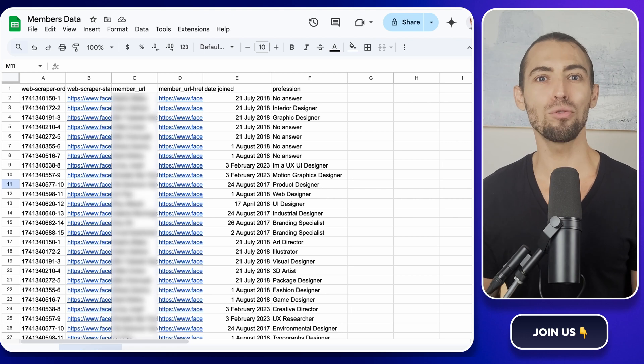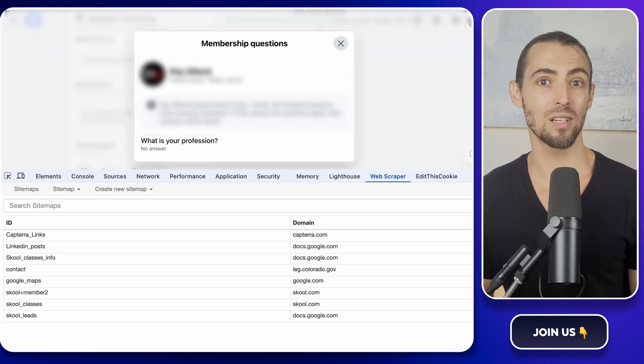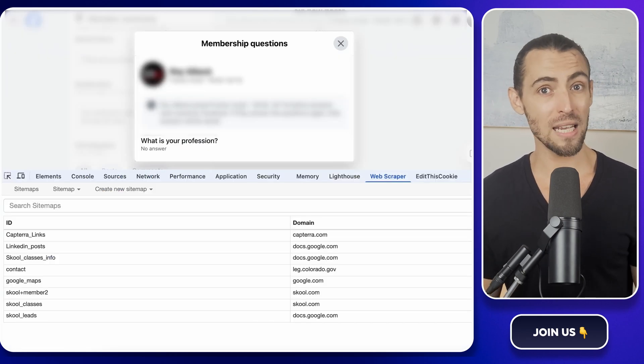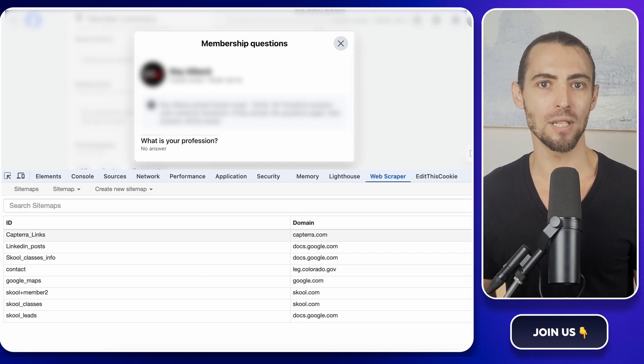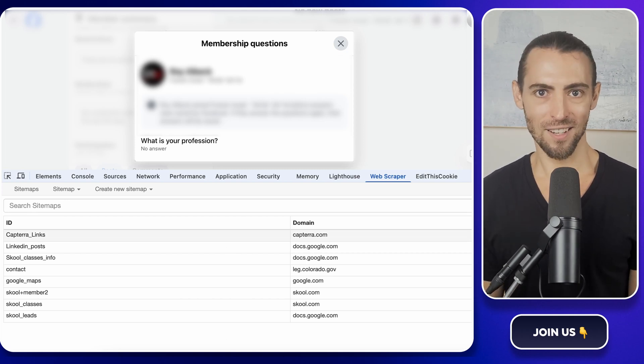Today, I'll walk you through using a simple Chrome extension called Web Scraper. It's free, it's easy, and you'll have it up and running in no time. Let's get those data nuggets.